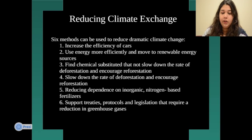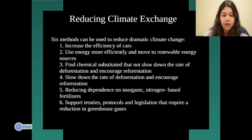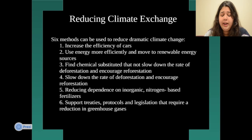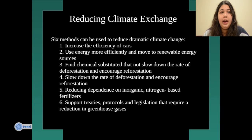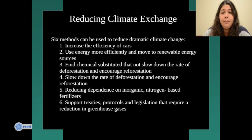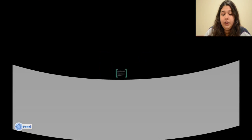Method six is to support treaties, protocols, and legislation that require reduction in greenhouse gases. Different treaties have been presented, and by supporting these efforts to reduce global warming, we can also reduce climate change in our environment.